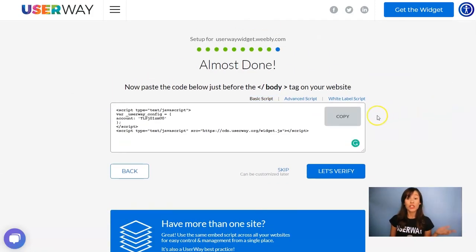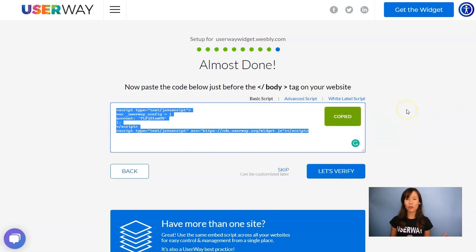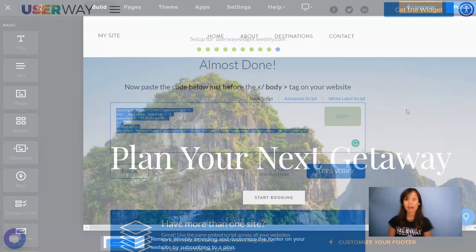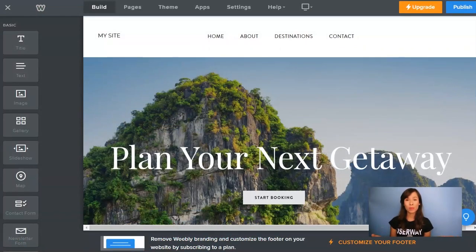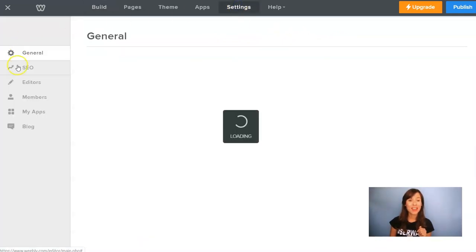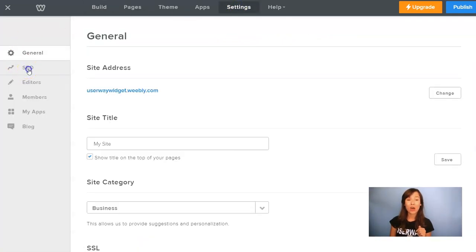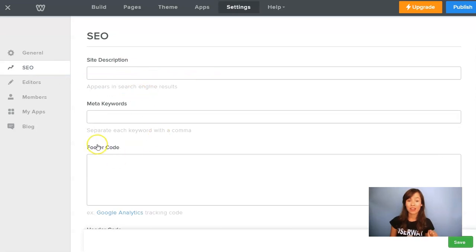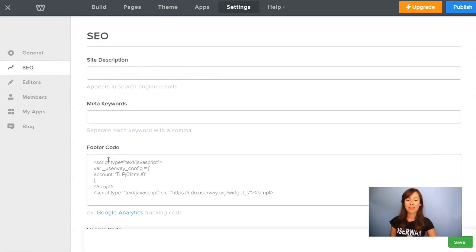Here it is. Just click on copy and let's go to Weebly. I'm in the Weebly website editor and the code is copied to my clipboard. So go to Settings, click on the SEO tab, and here in footer code paste the code. Don't forget to click on Save and you're done.